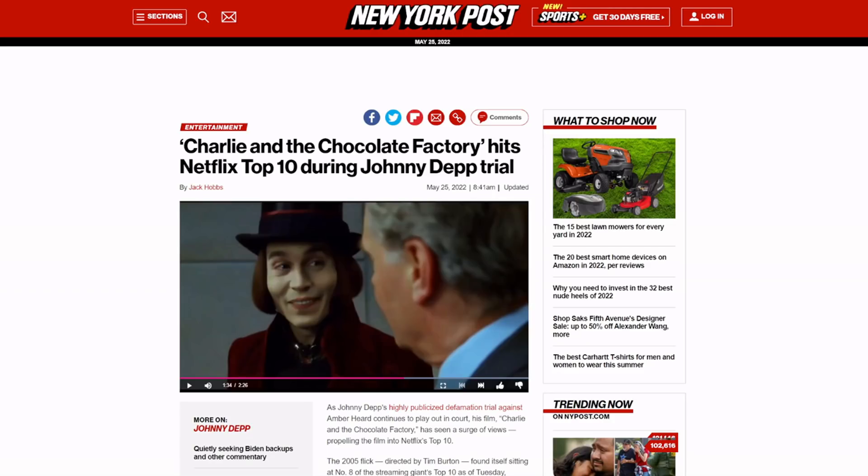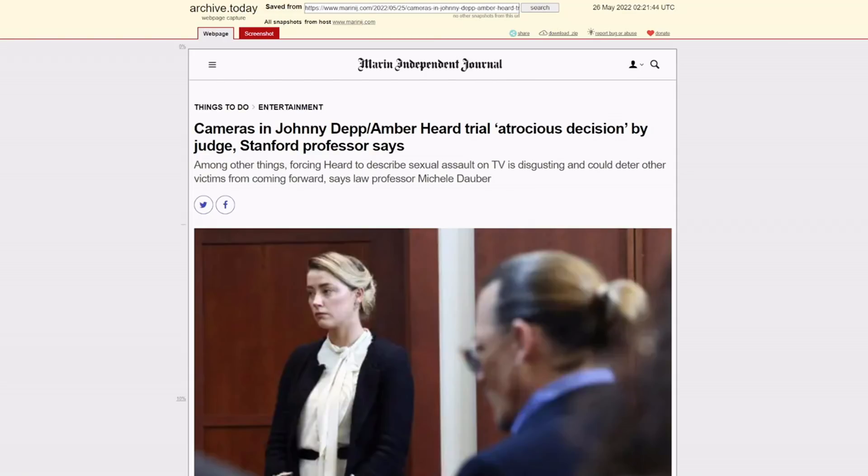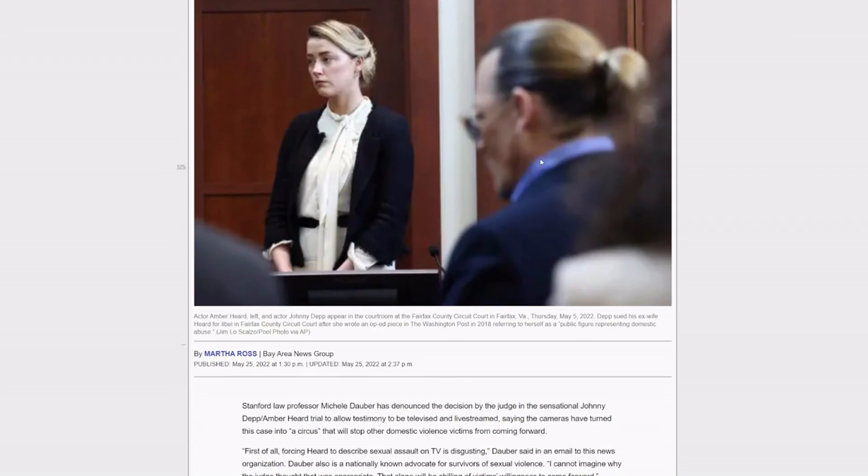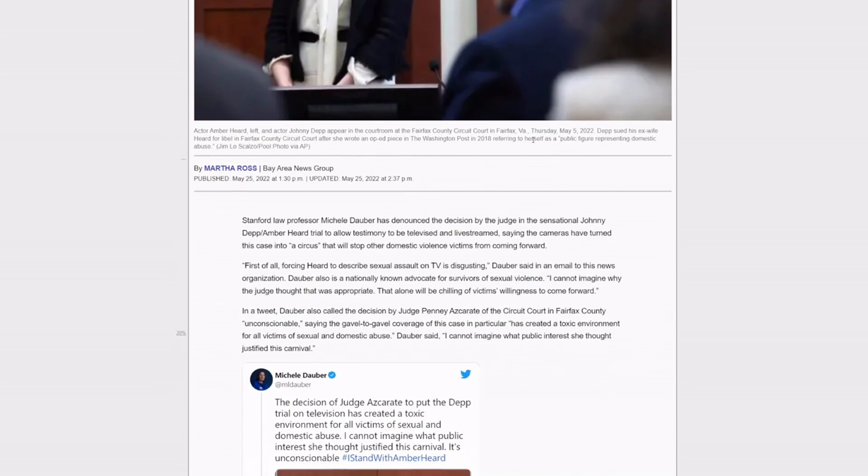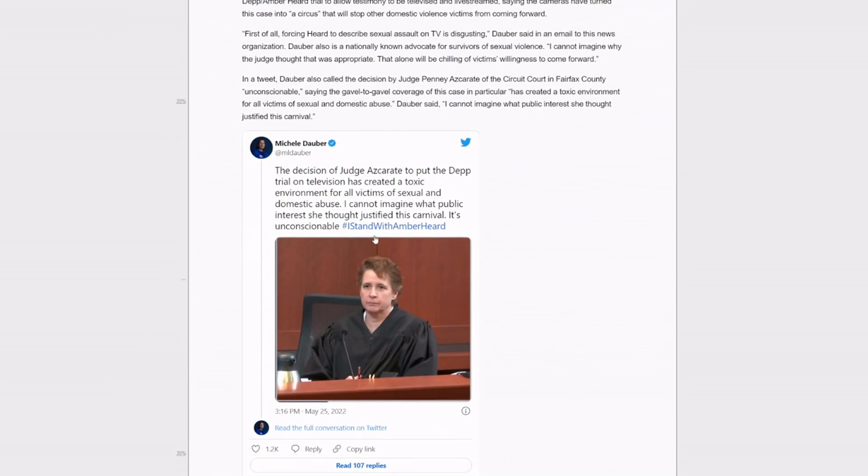But check this out. You've got law professors, this guy from Stanford, furious that cameras are in the courtroom. And he of course uses the hashtag I stand with AH. So I wonder why you don't want cameras in the courtroom, probably because then all of the websites that are attacking JD still. And believe me, legacy media is still attacking him left and right.